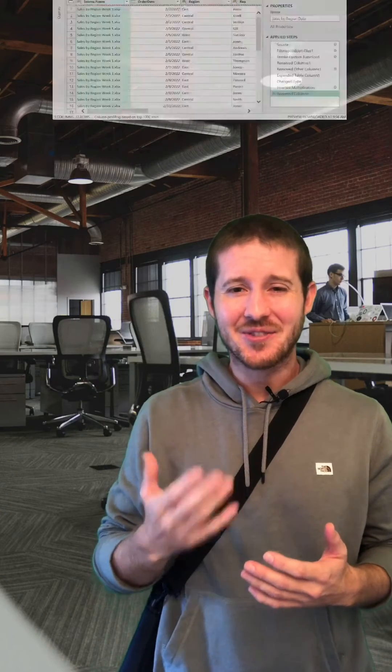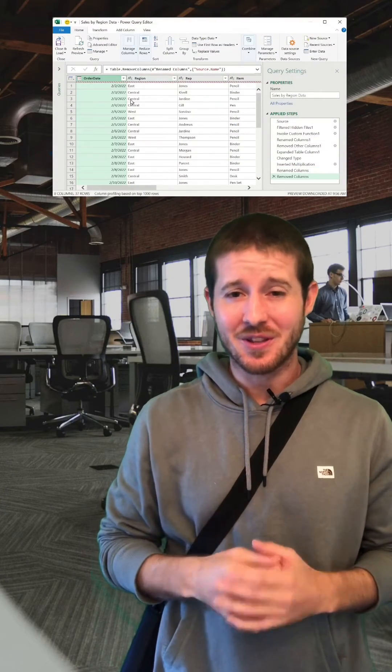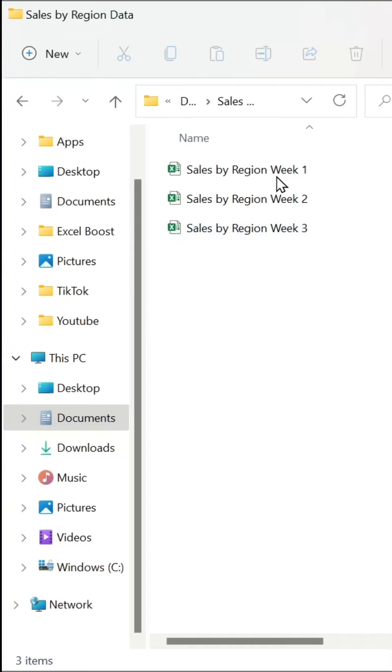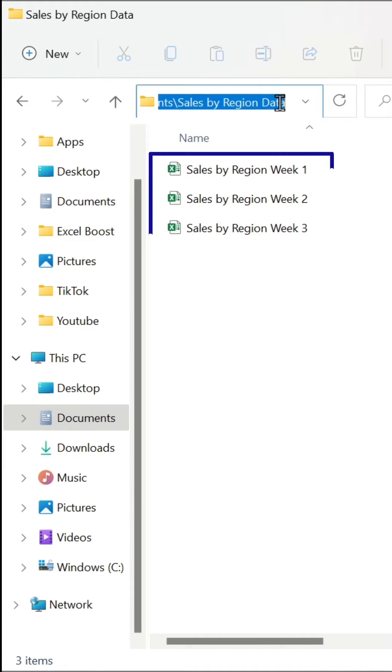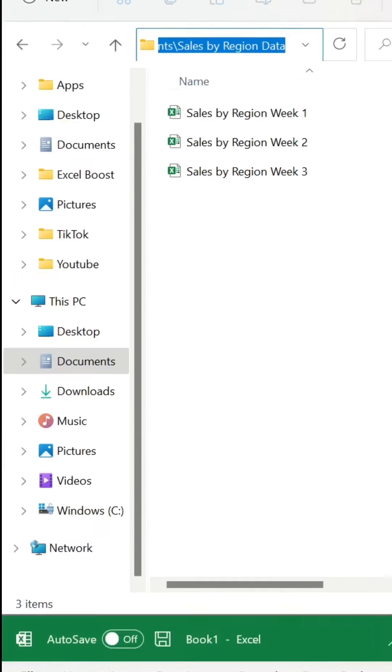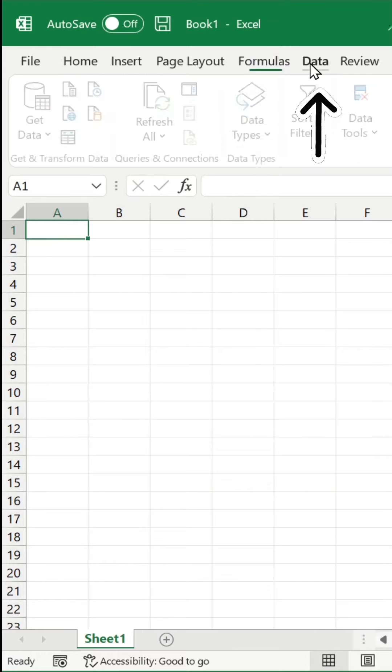Why not just transform the data with the Power Query Editor? We have a folder named SalesByRegion that contains the first three weeks of sales data. Let's copy that path and then open up Excel.